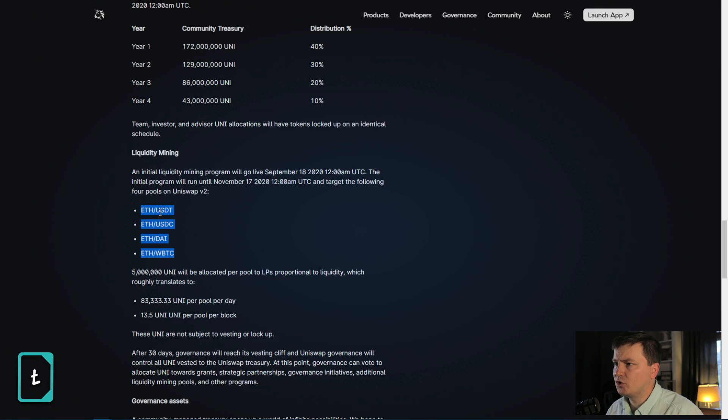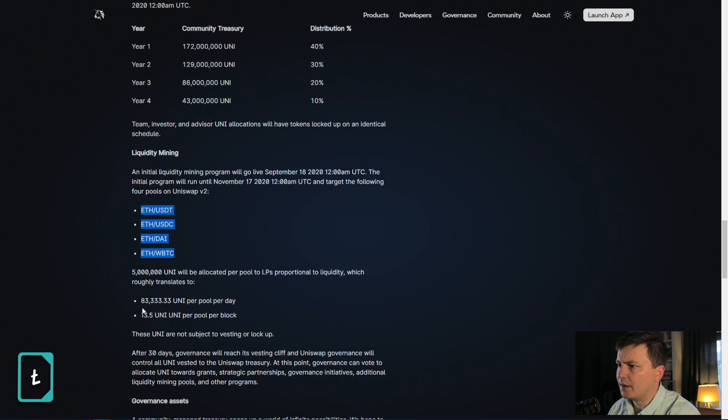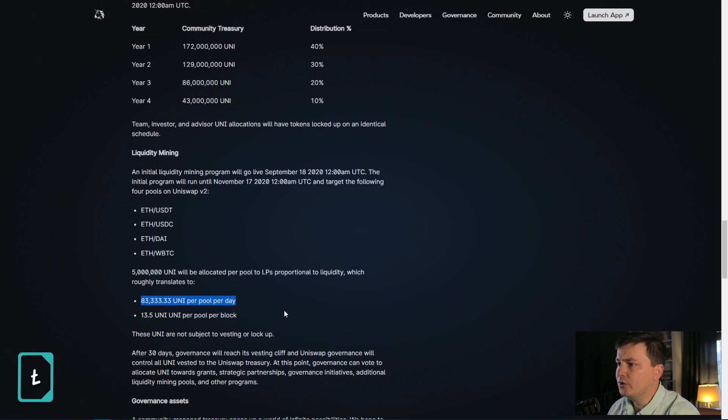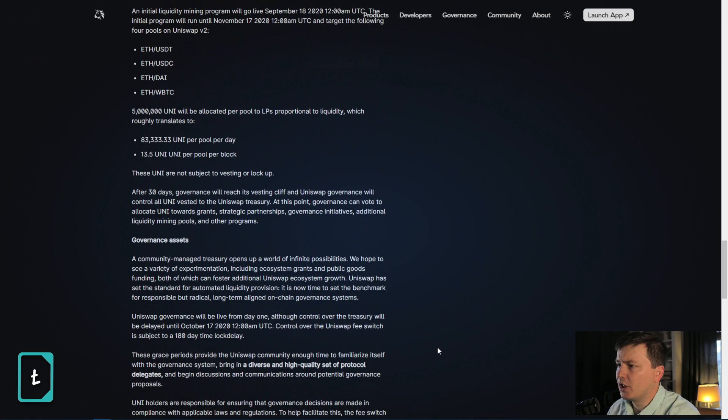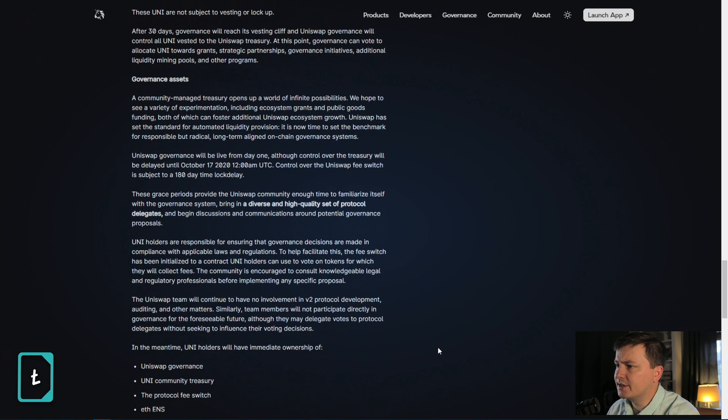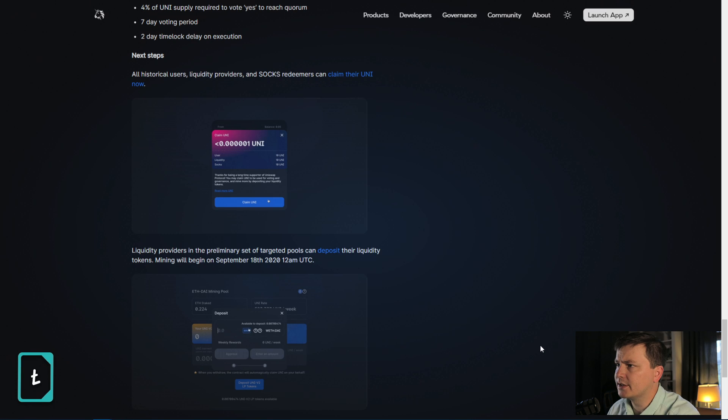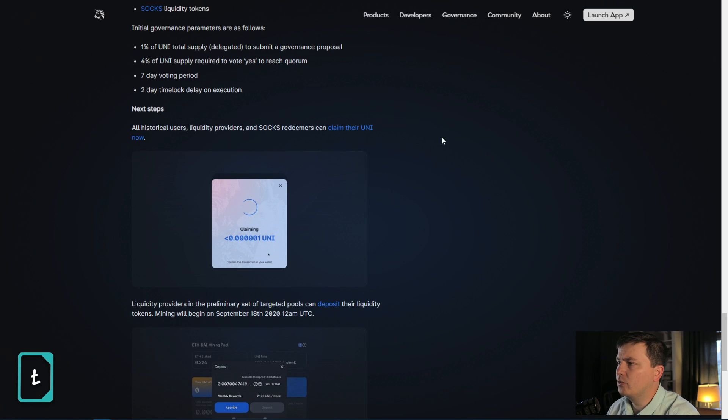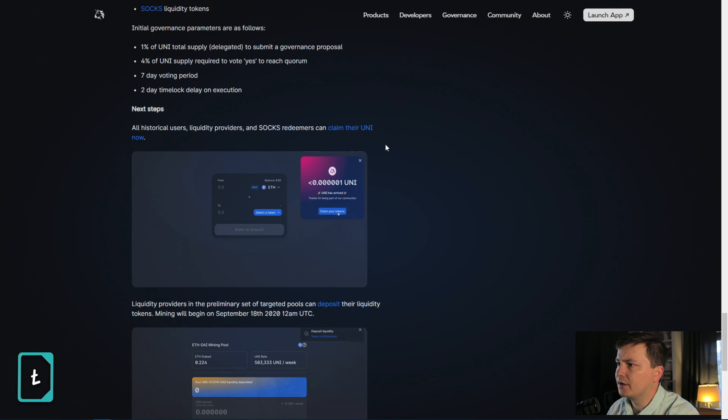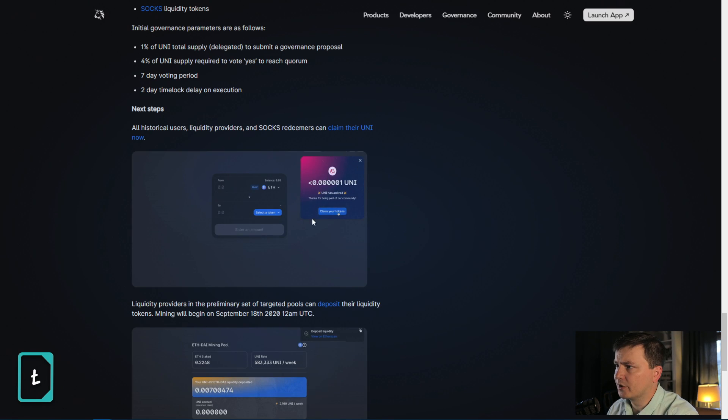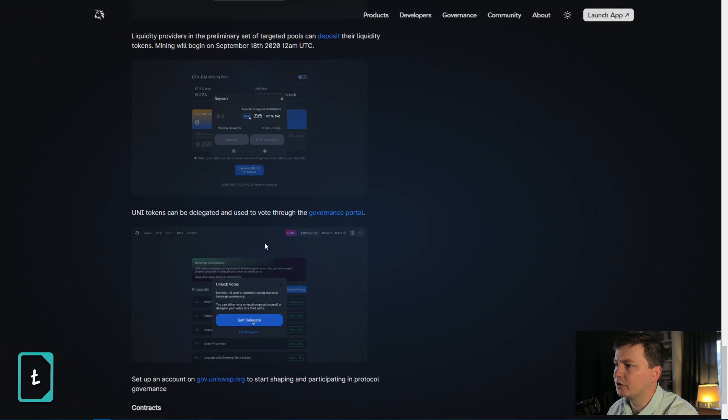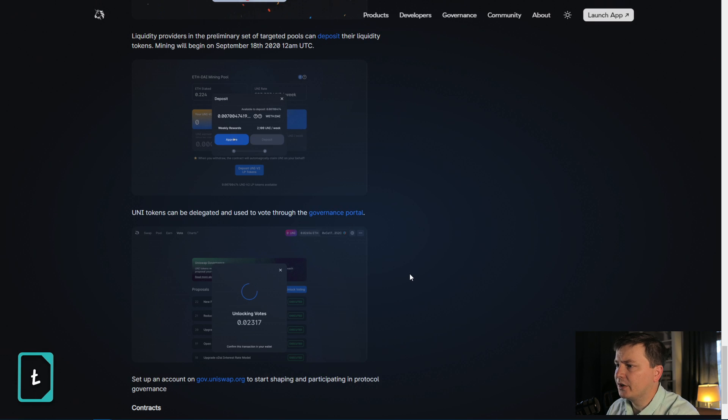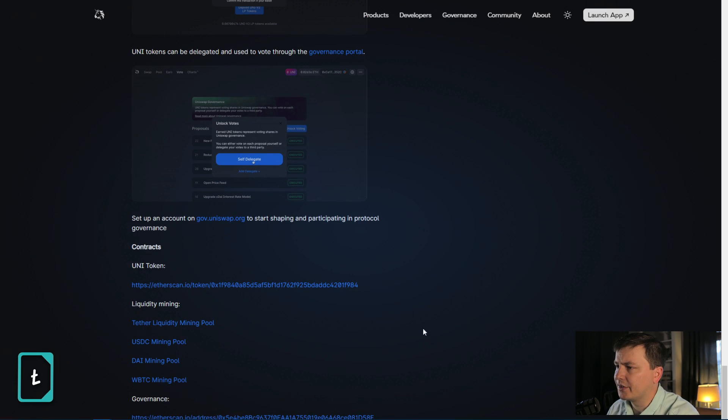What we want to get to though is the incentivized pools. So to farm Uniswap starting tonight, or by the time you're watching this, it's probably already happening. You can do so through the Ethereum USDT pool, the Ethereum USDC pool, Ethereum DAI and Ethereum WBTC. And there's 83,333 uni per pool per day or 13.5 uni per pool per block. There's no lockup on these. These are immediately going to go into the people participating into their wallets. If you want to find out if you can claim your uni, you can go on this blog post and go to the Uniswap app and look for this little trigger right here that says you can claim your Uniswap.